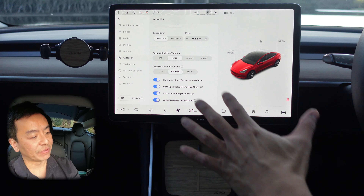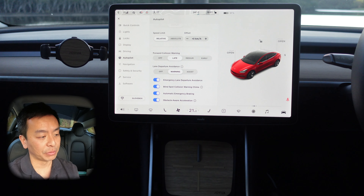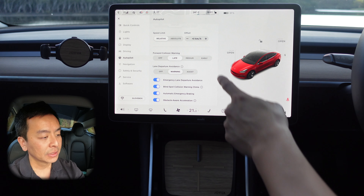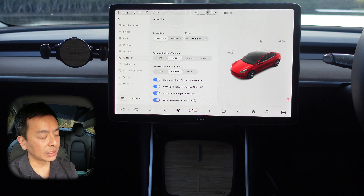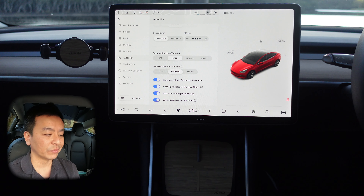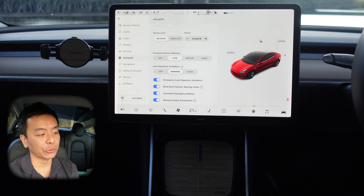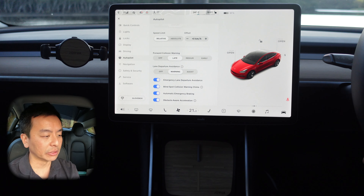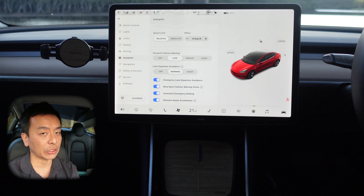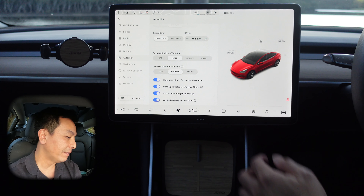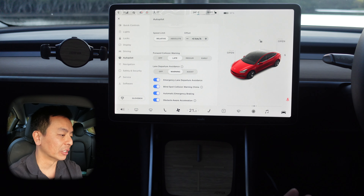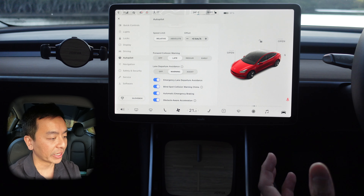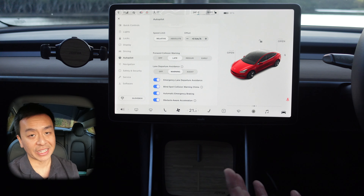Forward collision warning — I generally have this on late; I find the car very sensitive personally. If you prefer to be warned earlier, you can have it on medium or early. Lane departure avoidance I have on warning rather than assist — assist will bring the car back into the lane for you if you don't have autopilot. I just have a warning; the steering wheel has vibrated a few times when I've veered off the lane. I leave these on: emergency lane departure avoidance, blind spot collision warning chime, automatic emergency braking, and obstacle-aware acceleration. They all sound like good things to have on.